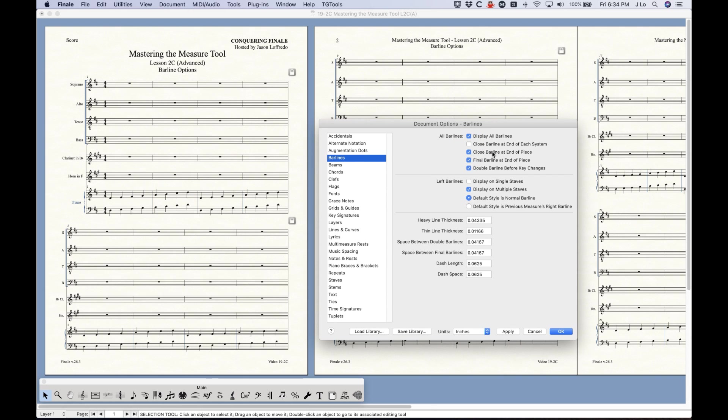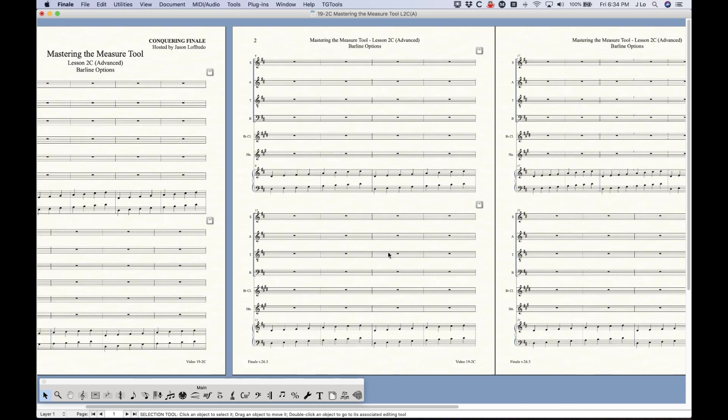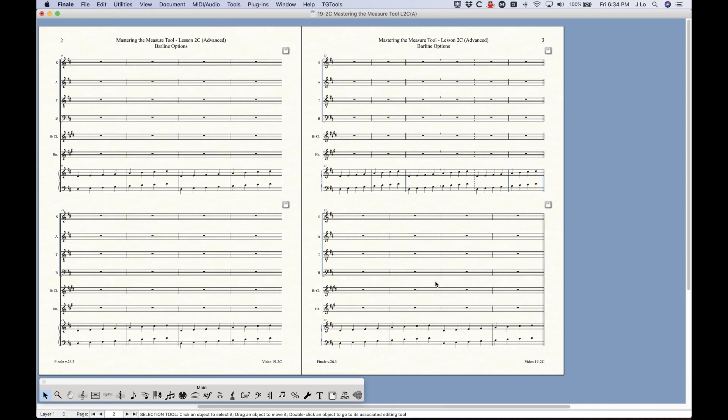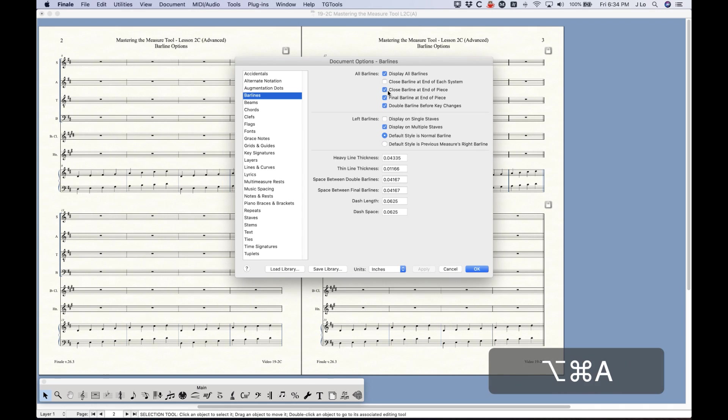But we can also just do that for the last barline of the piece. So if we check this one here and click apply, you won't see any changes on any system except the very last one where you have that final barline. So we can tell Finale to only do it on the final barline.